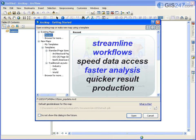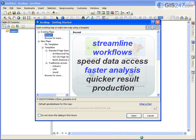The main objective of this release of ArcGIS is to streamline workflows with GUI improvements, and in many cases functionality changes and additions designed to speed data access, analysis, and result production.